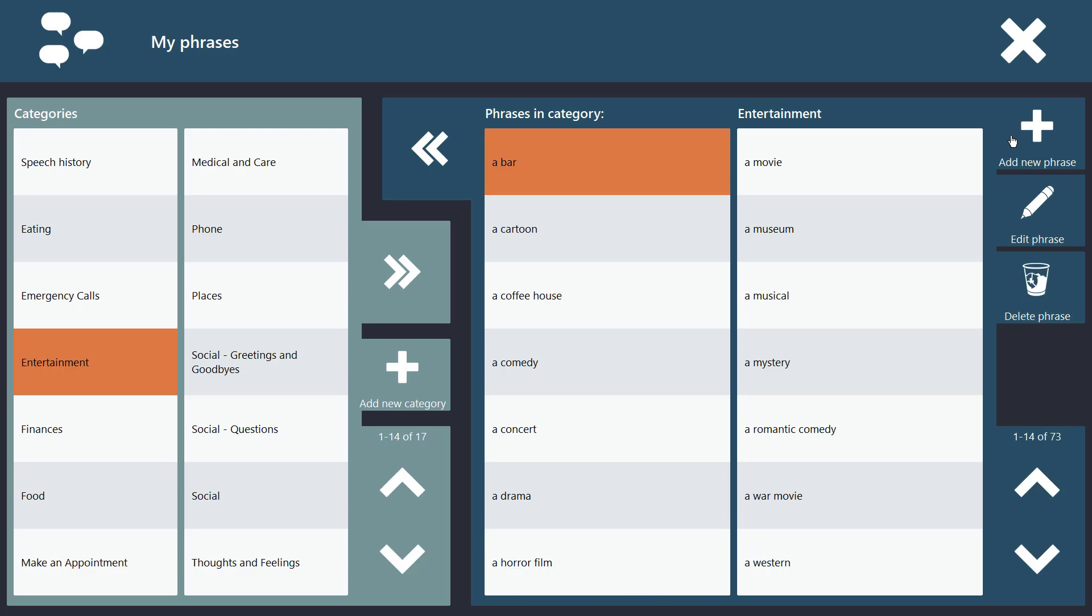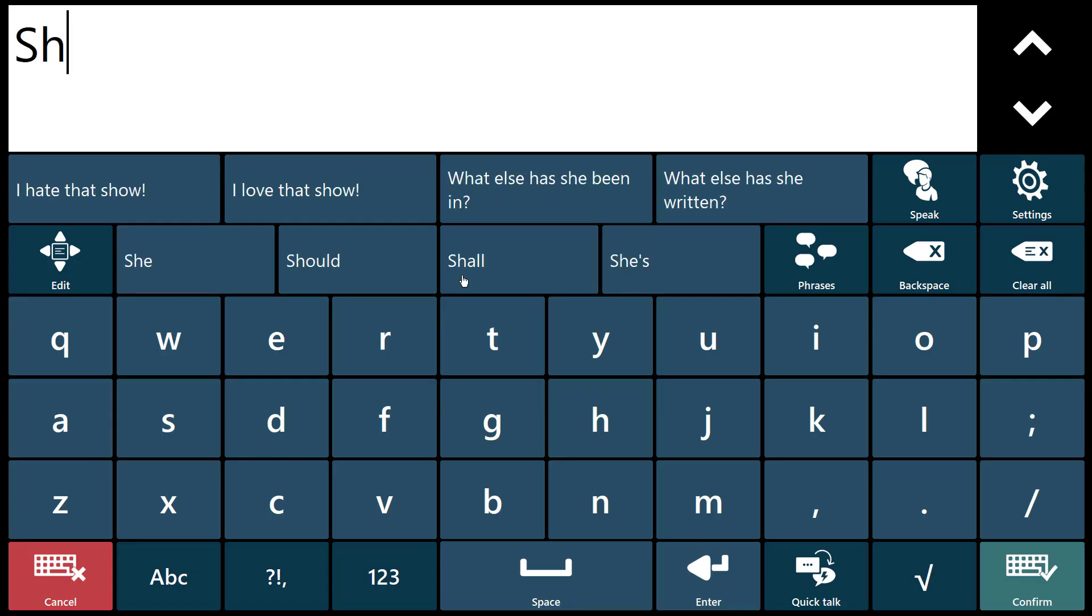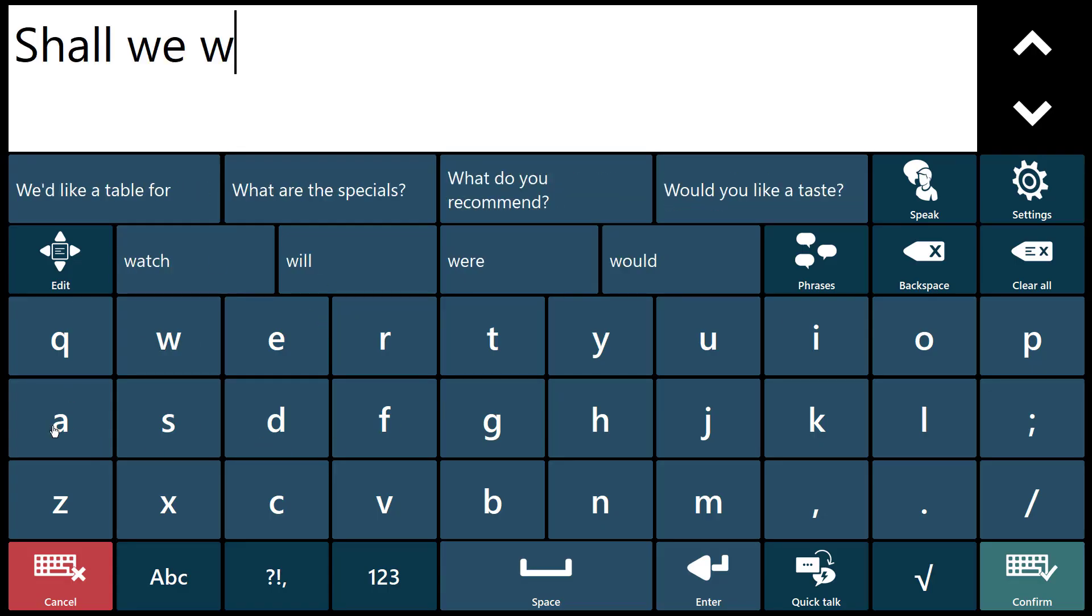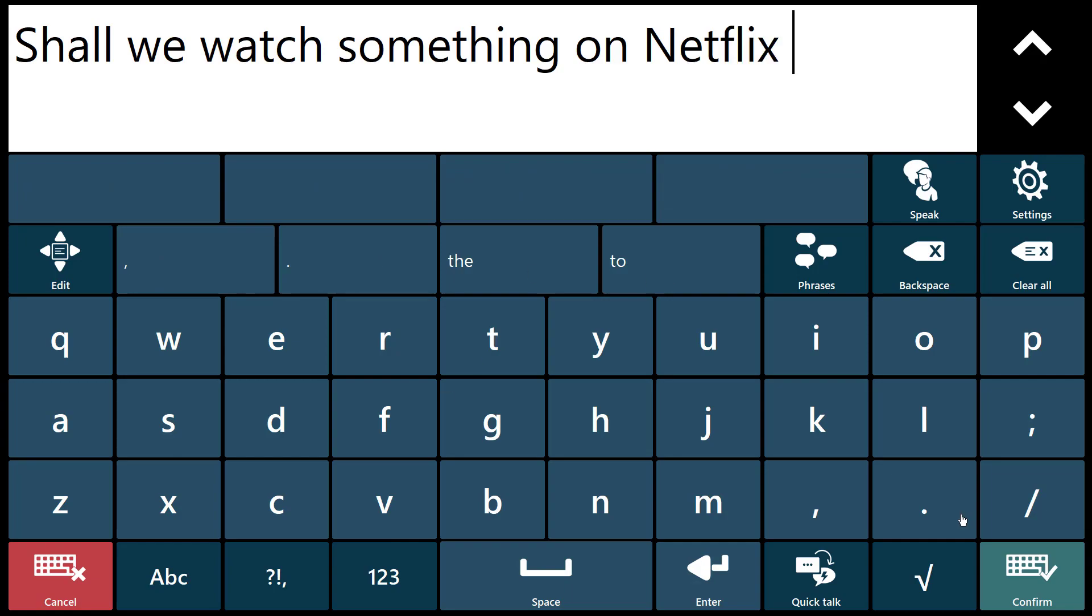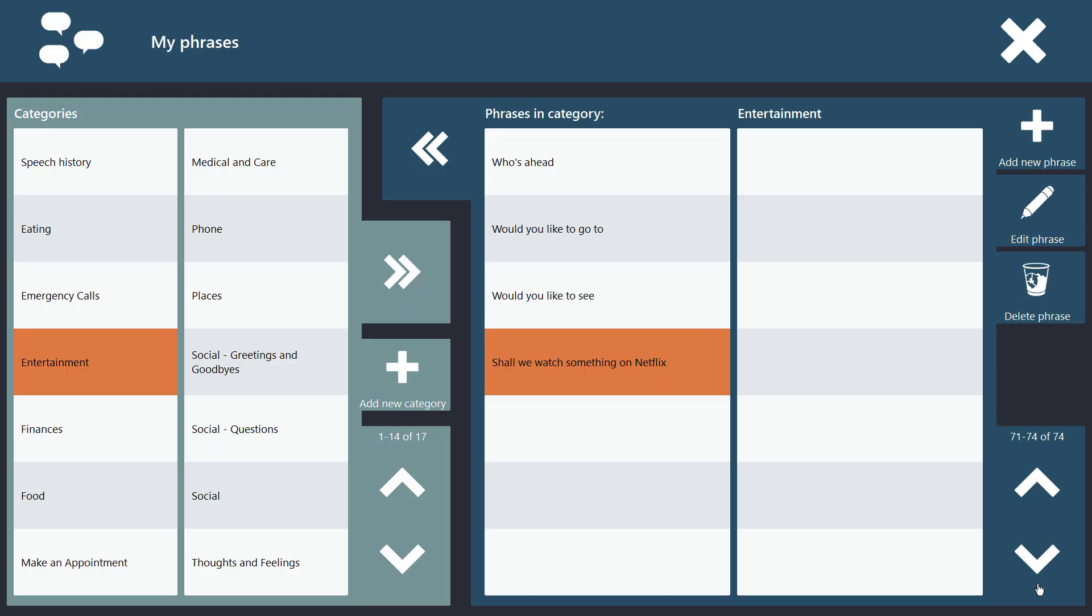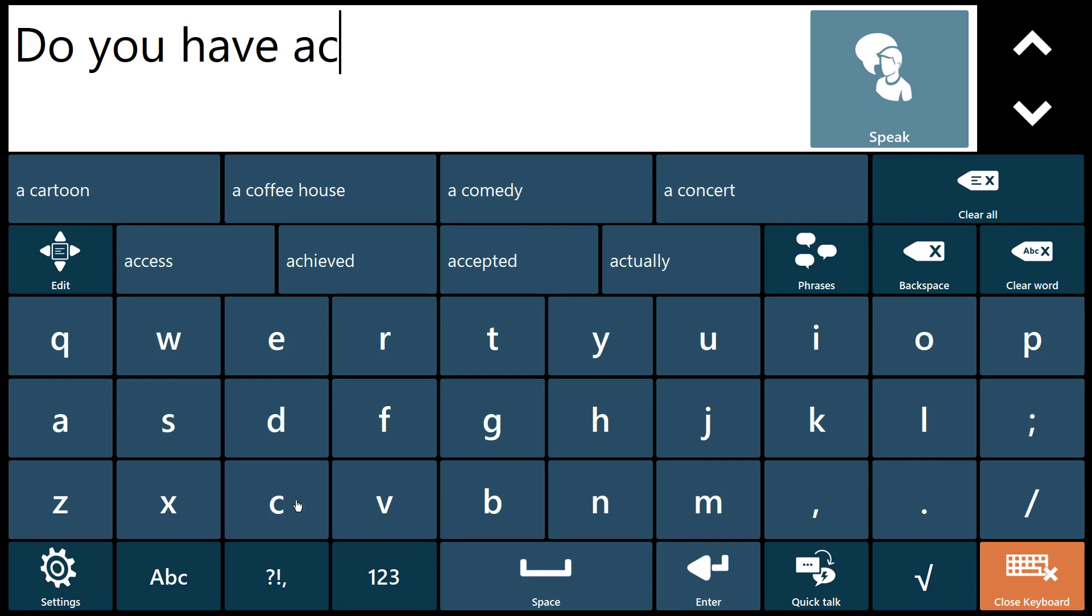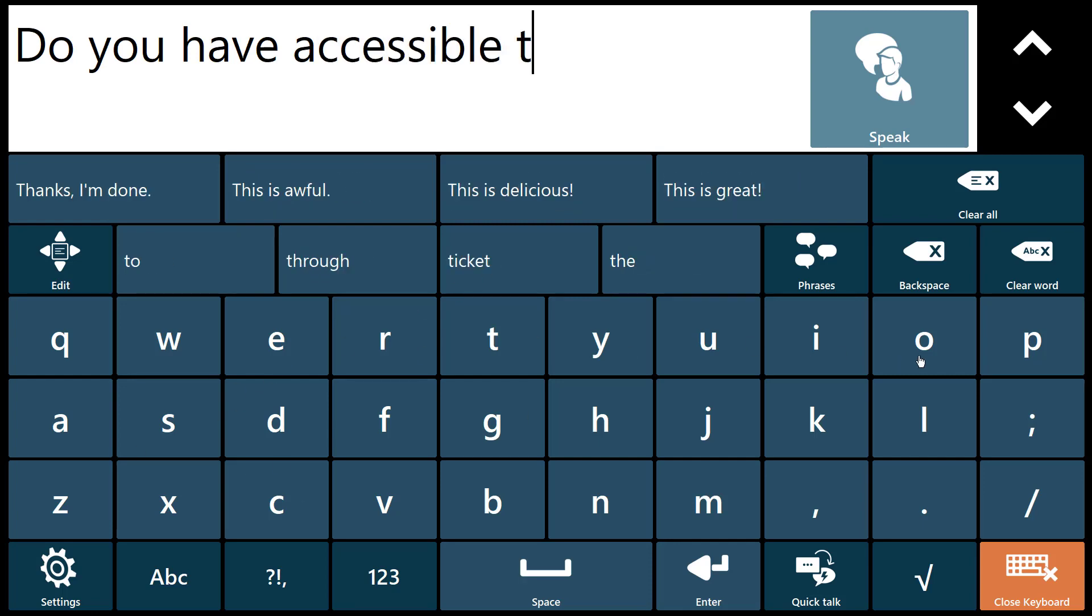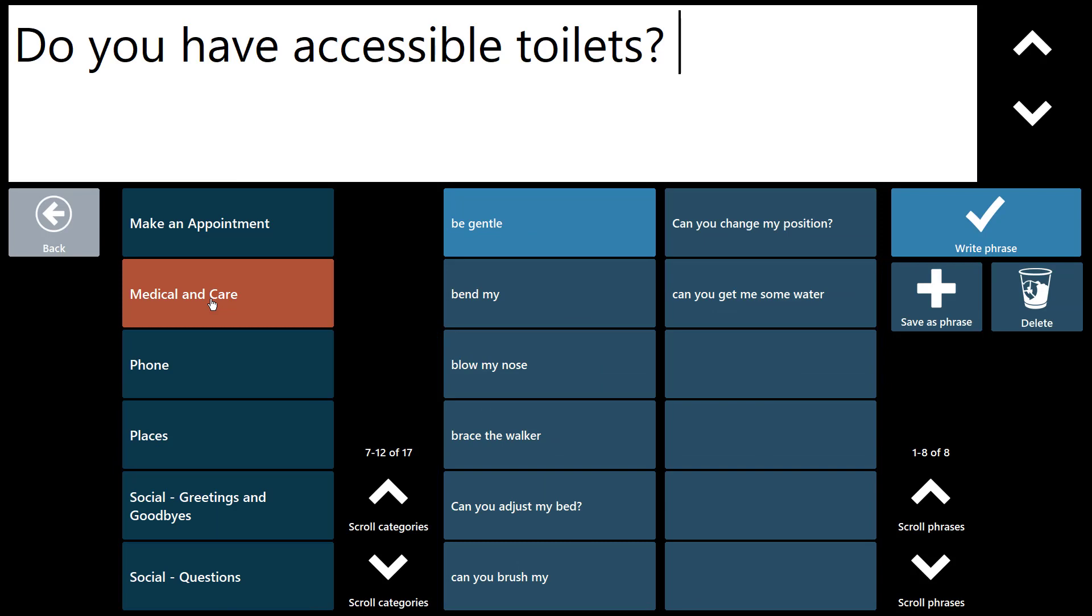And the phrase bank is something that you can edit independently. Ever say something and think, hey, I'll use that again? Well, add it to your phrase bank with just two clicks using save as phrase.